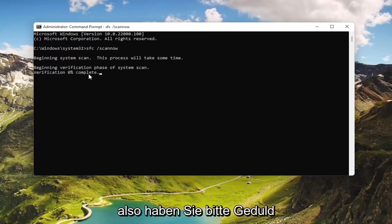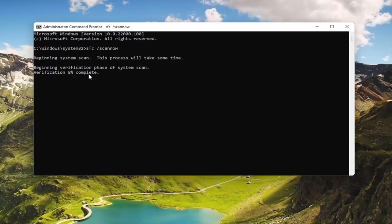This will take some time to run, so please be patient while the scan completes.